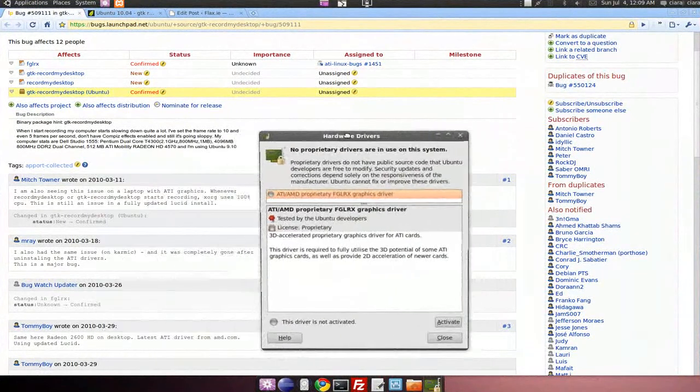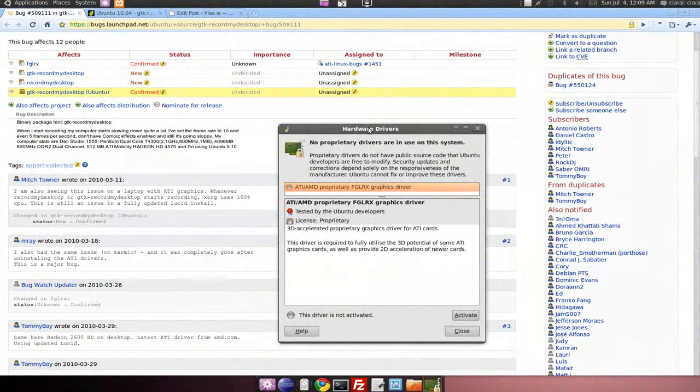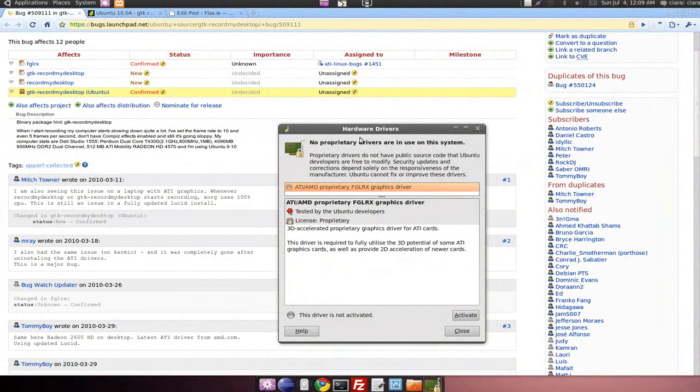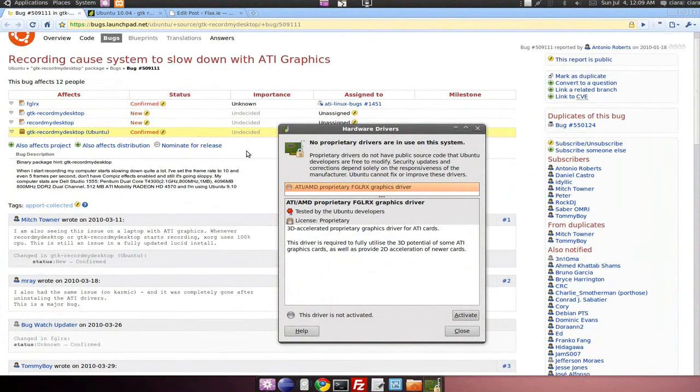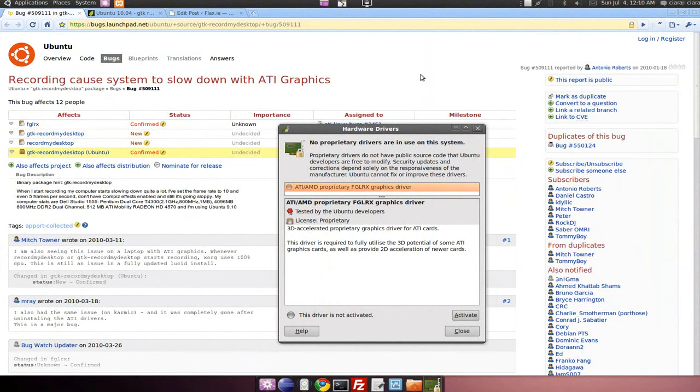So I'm not sure whether it's the version of Ubuntu, it depends, but basically the problem was, as you can see there, recording causes the system slowdown with ATI graphics and it basically made the system really crash.